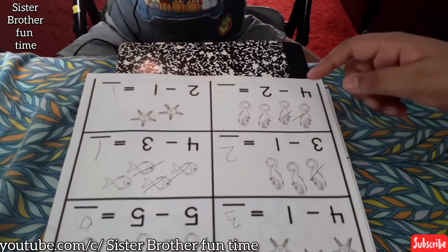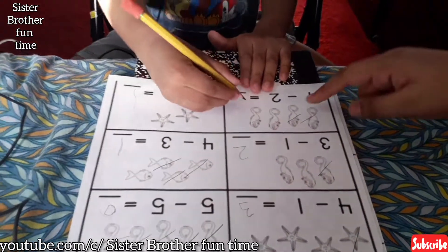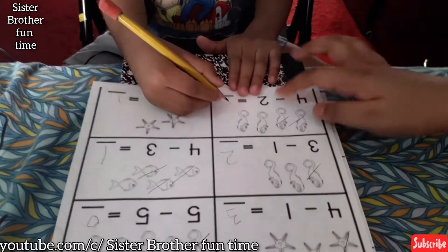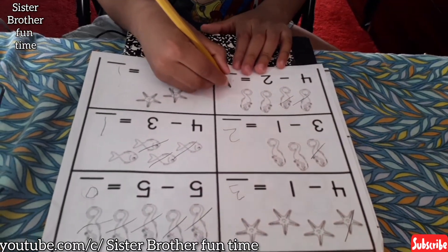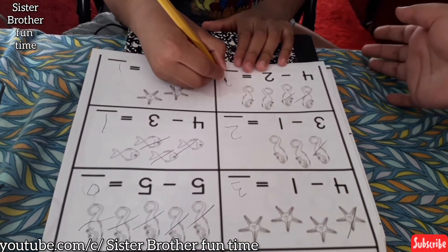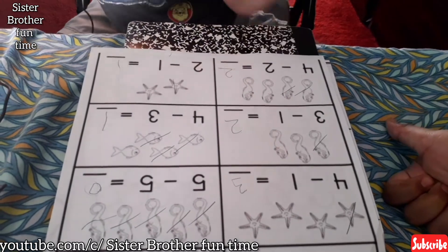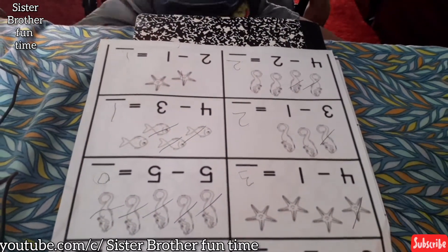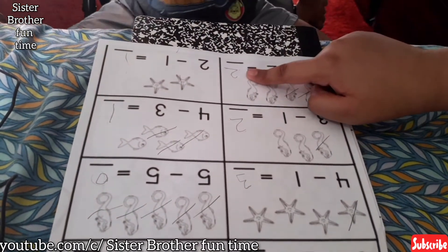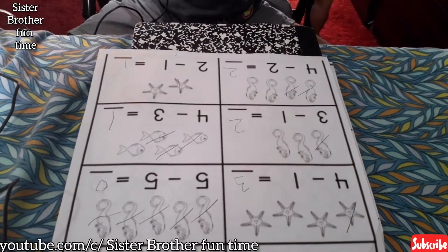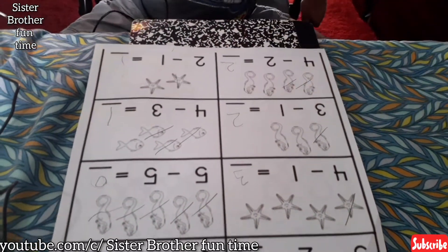What is four minus two? Two. Count: one, two. Because these are crossed out — they said to subtract two, take out two fishes. So write two. Four minus two equals? Two. Okay, good.